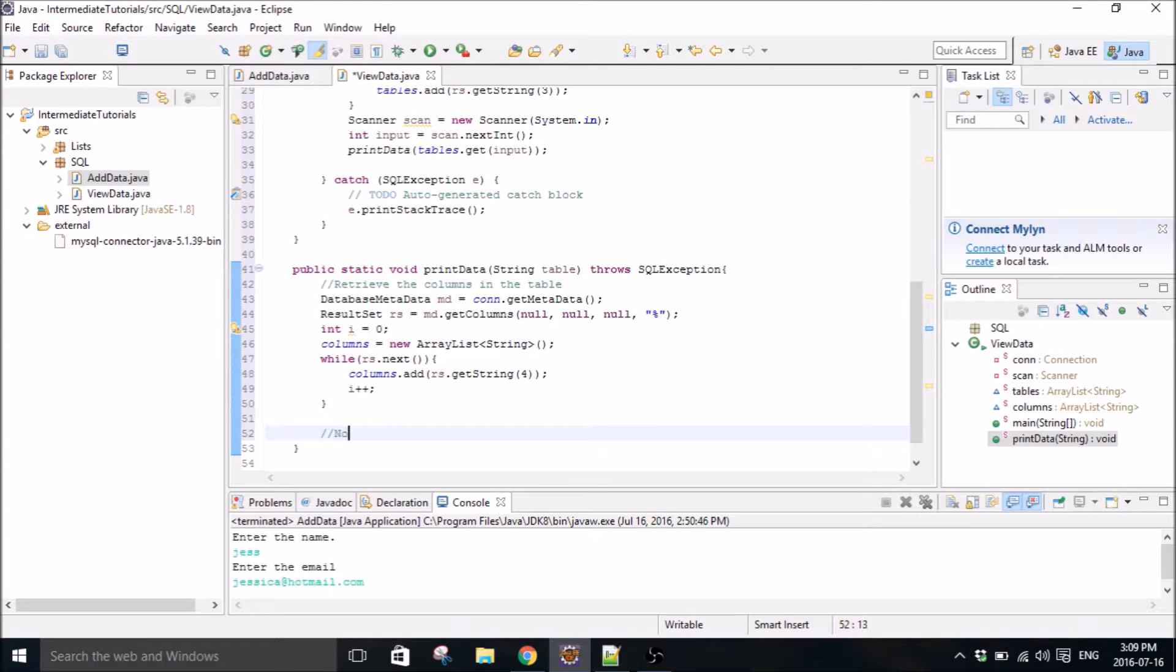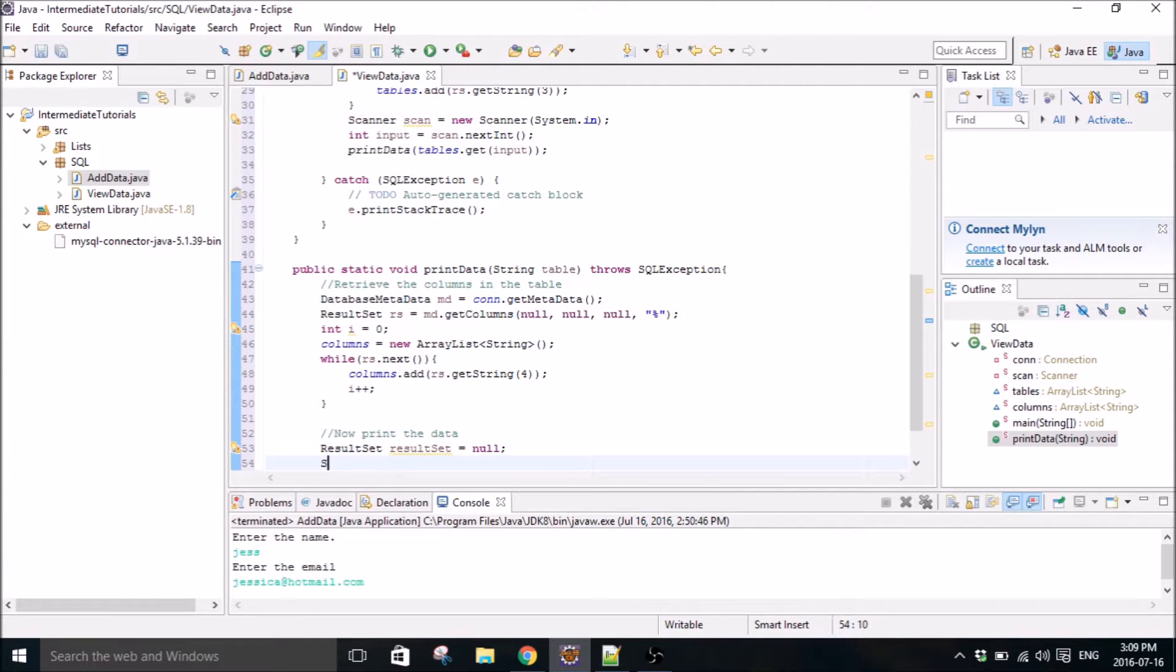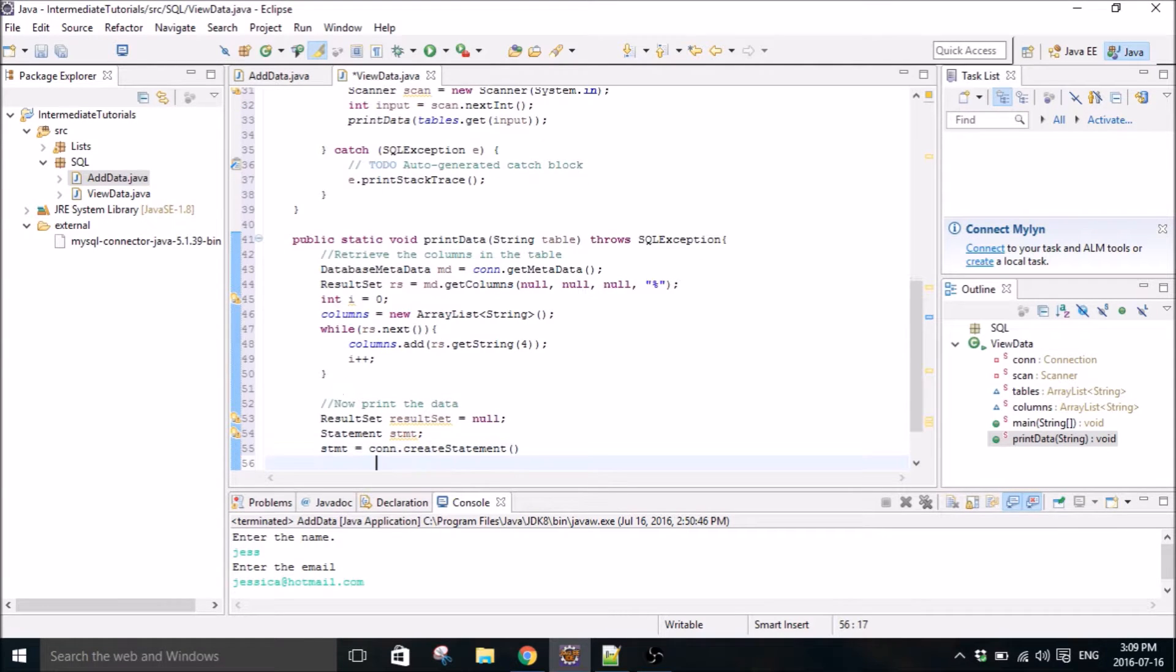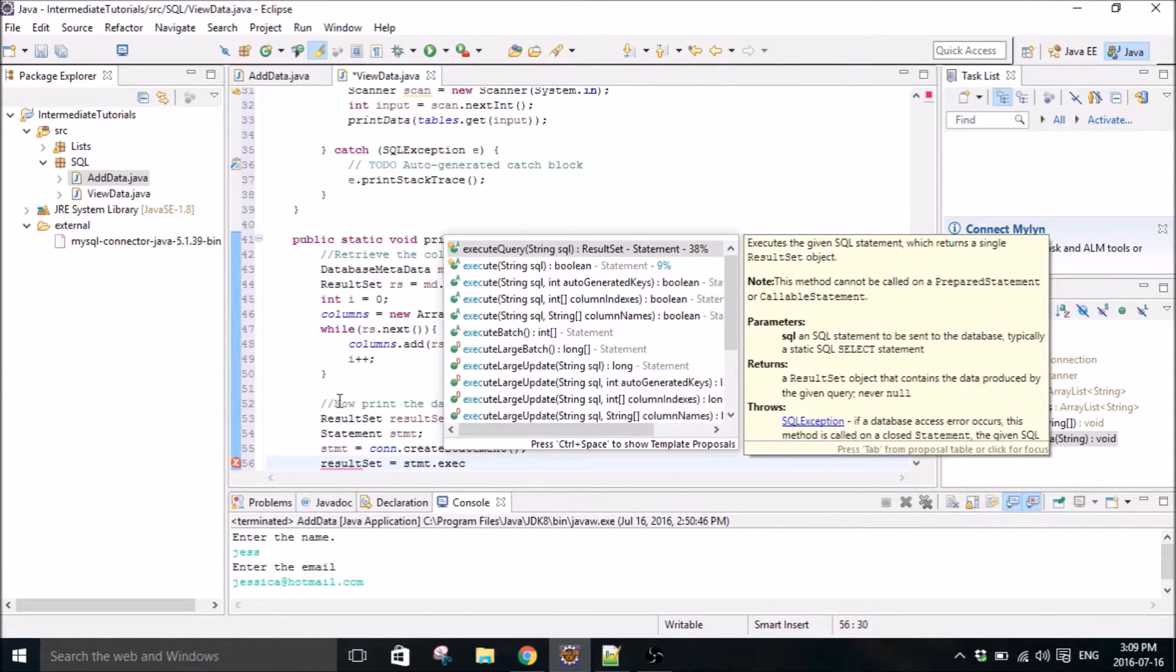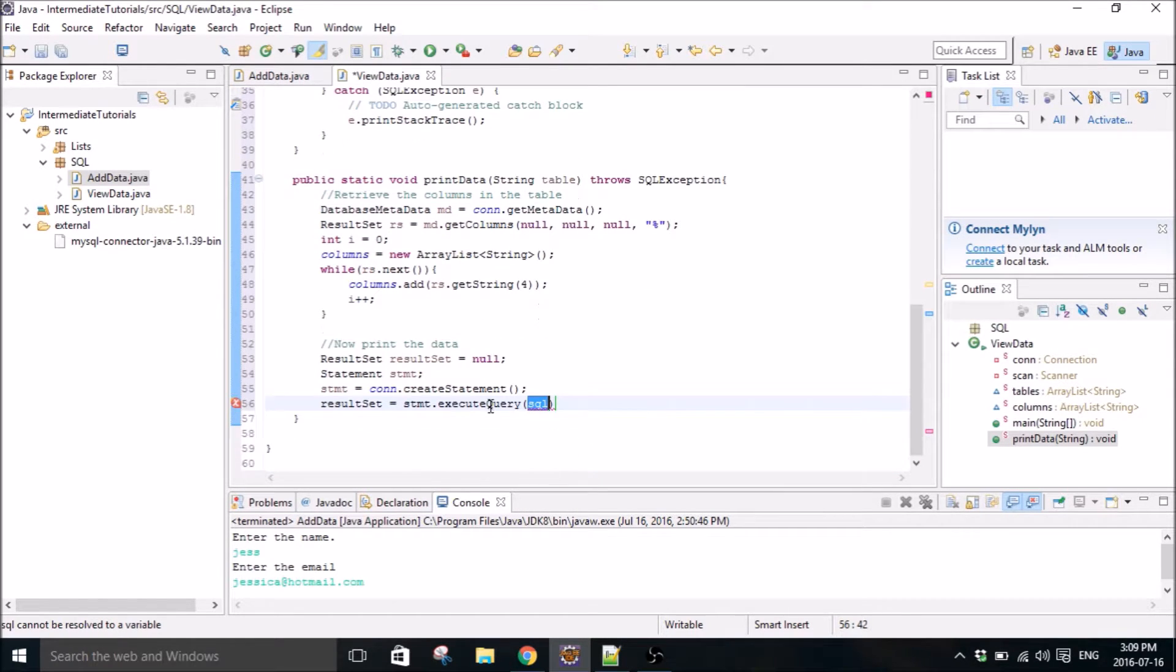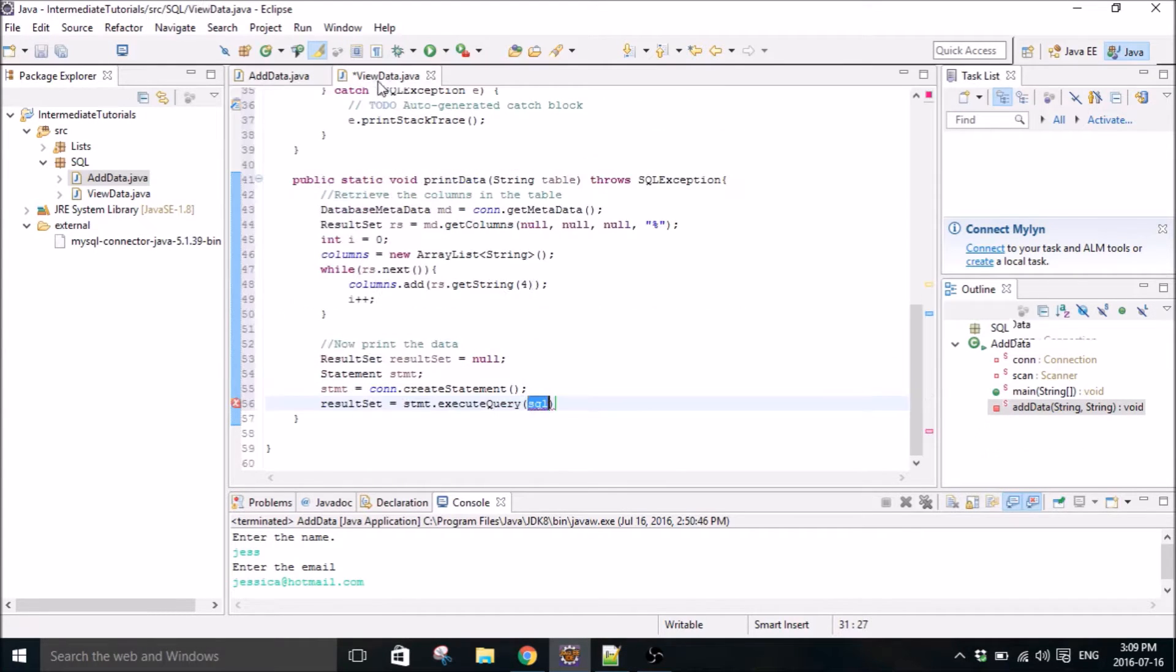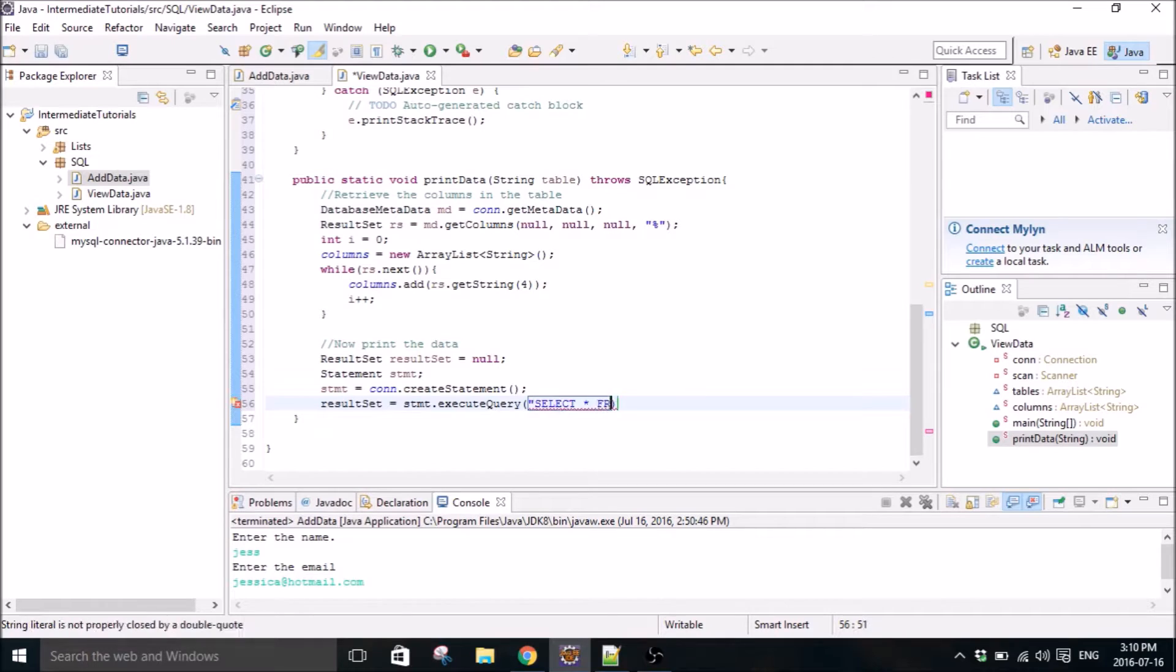So now we want to print the data. So we need another result set and a statement this time. Statement equals connection create statement. And result set equals statement dot execute query. So we're executing a query, not an update like we did in the add data. We executed an update because we're updating the database. We're sending something to the database. This time we're executing a query because we're selecting, we're pulling something from the database. So select all from table.